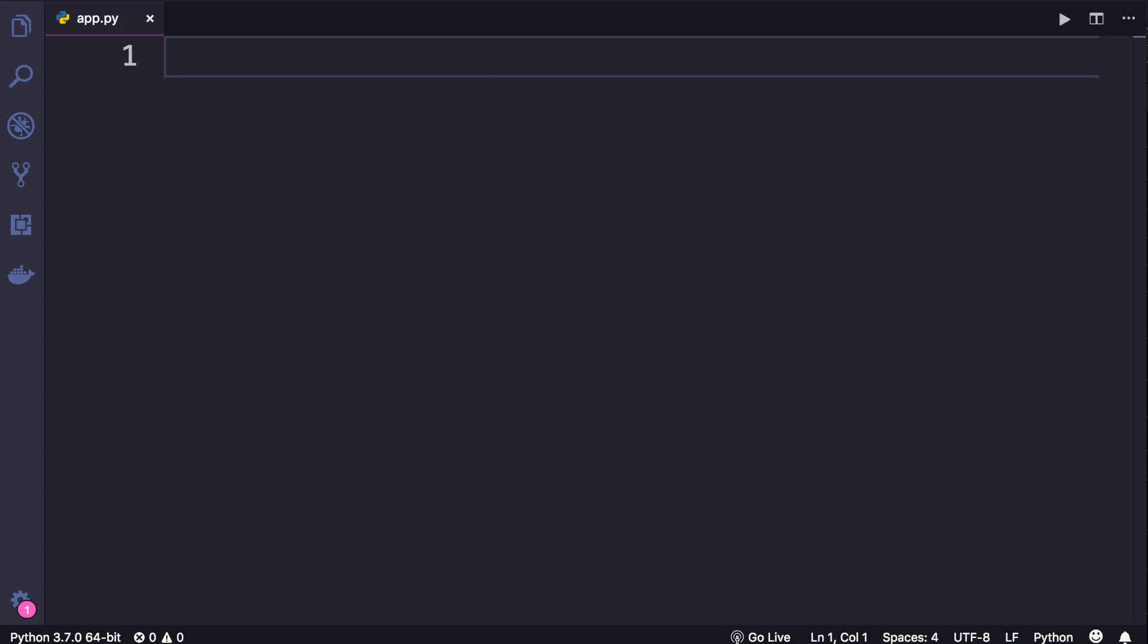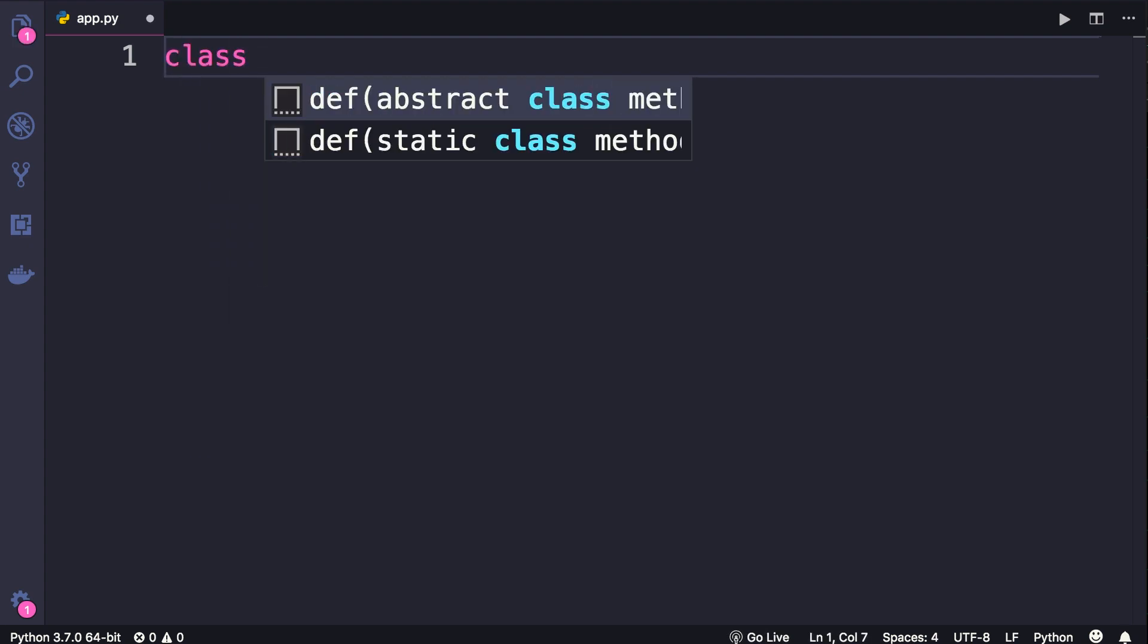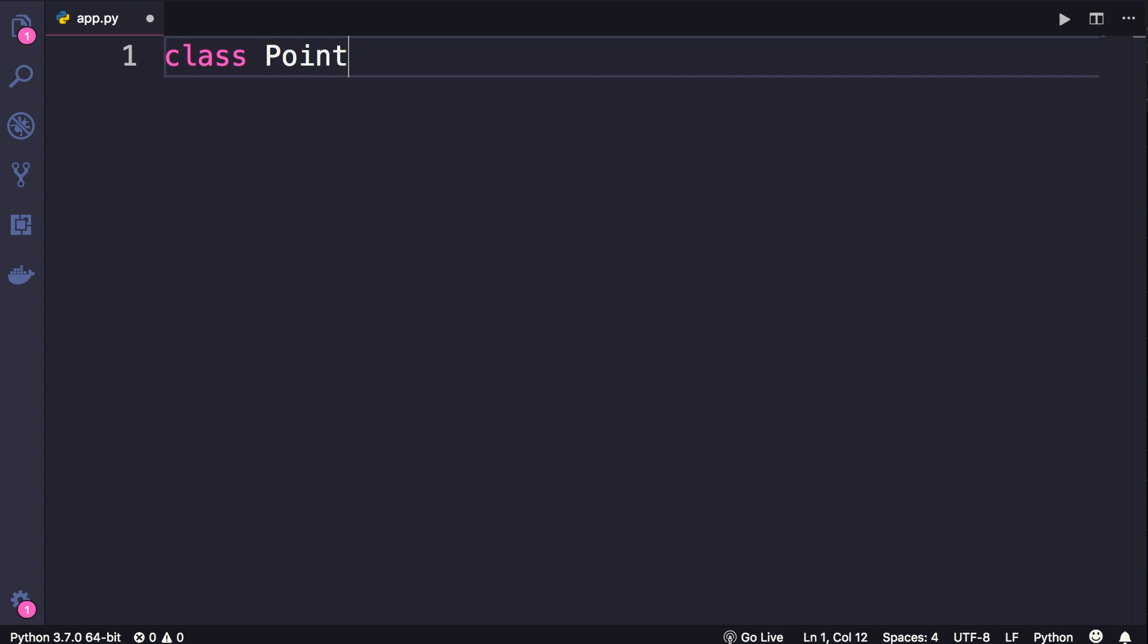Alright, now let's see how we can create a point class in Python. So we start with the class keyword, then we give our class a name, like Point.